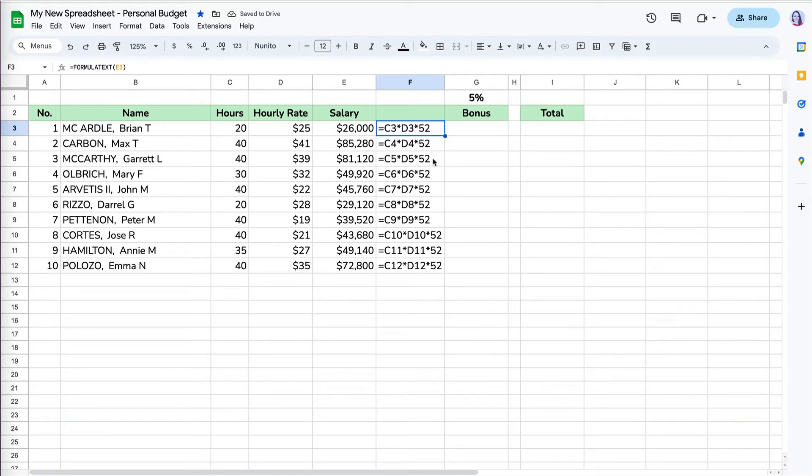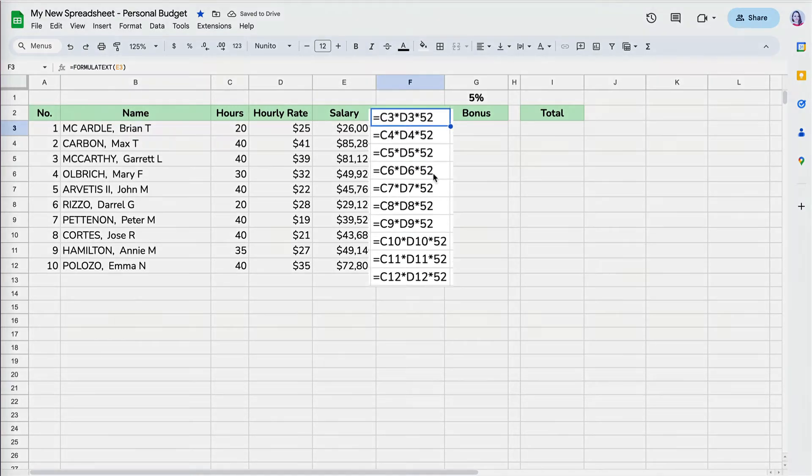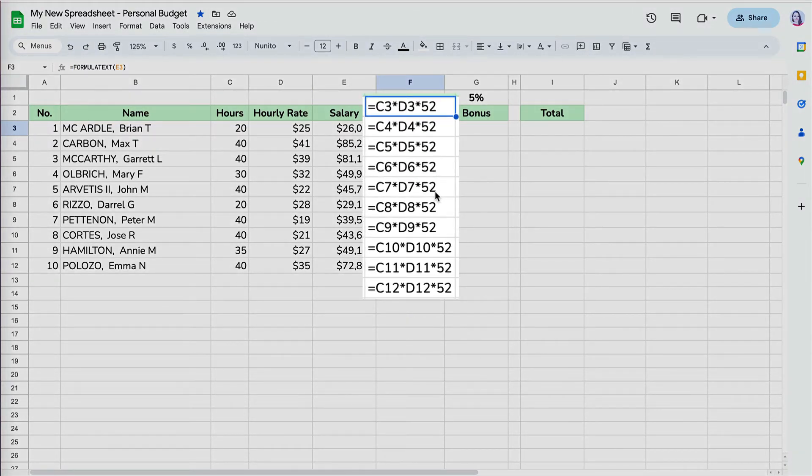If we look at the formulas for column E, you can see how the cell references change the row numbers, although the columns stay constant.